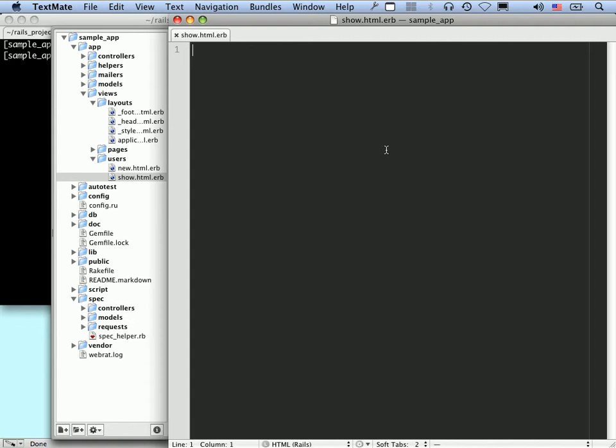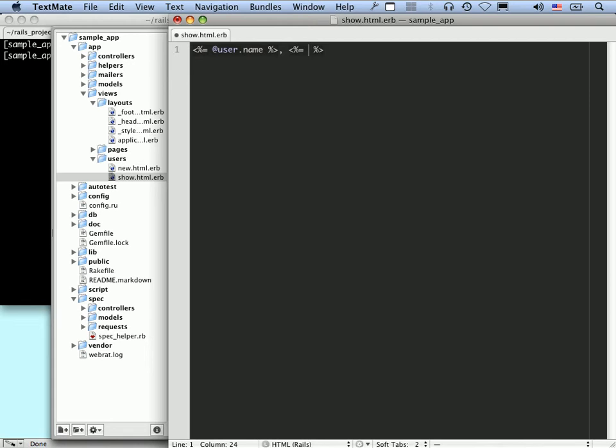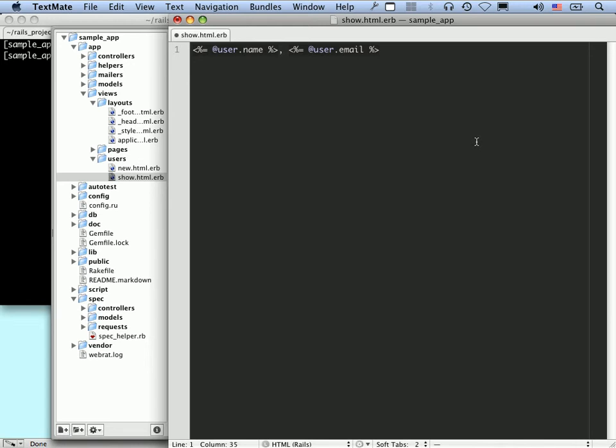And for now, let's just put in the user's name and the user's email address. Now at this point, let's assume that we're going to create an @user instance variable in the controller. So let's use that now. @user.name and then @user.email. So this is just a start. You'll notice that we're not using test-driven development at all. And we're just putting in a little stub here to get a sense of how the application is going to fit together.